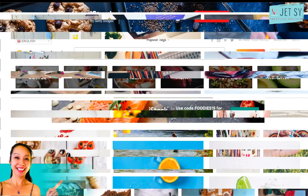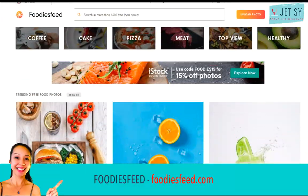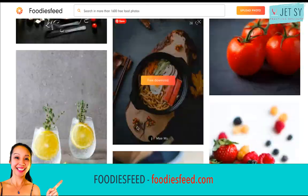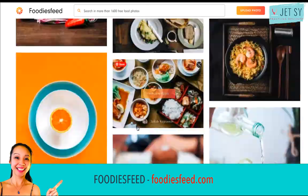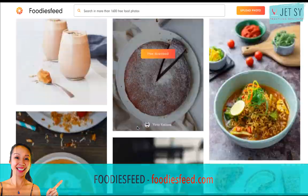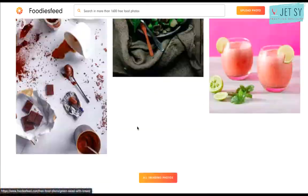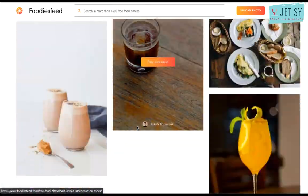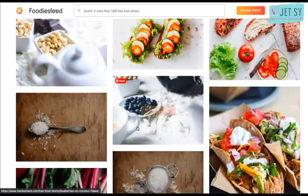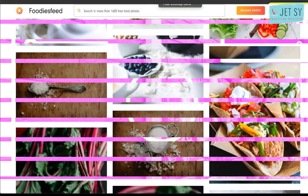Another one is Foodies Feed. Foodies Feed offers thousands of beautiful, realistic free food pictures in high resolution. It's the perfect stock photo site for food bloggers.